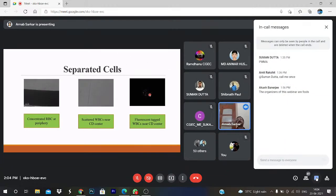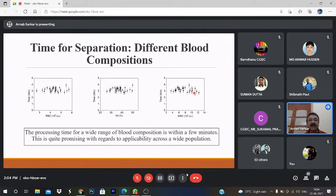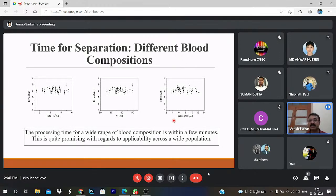We are able to separate RBC and WBC. Based on the separation time, we predict the count of RBC and WBC by statistical analysis — giving the mean and error bar with standard deviation. We use the time for separation to find the count of the refined components.